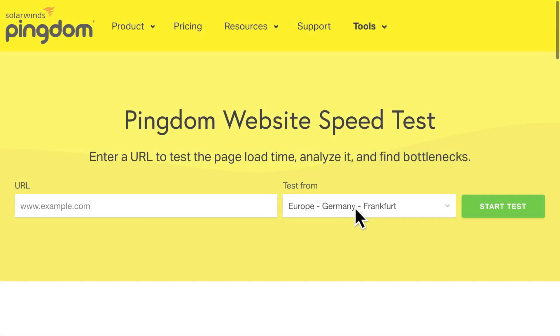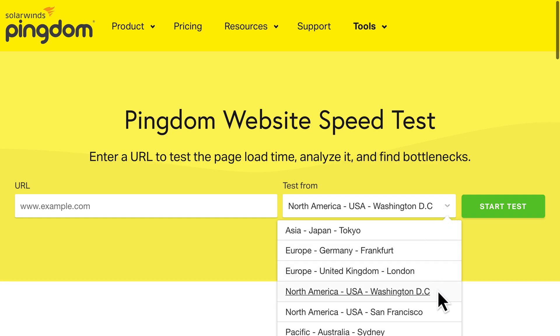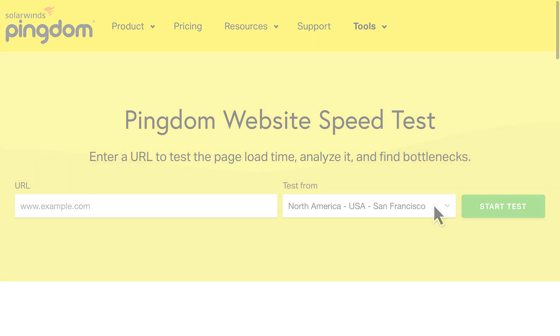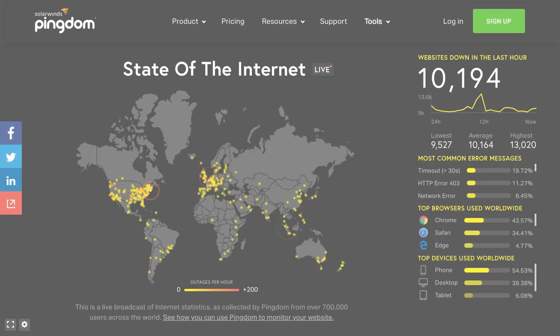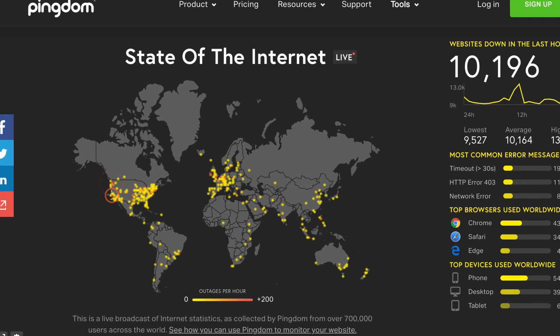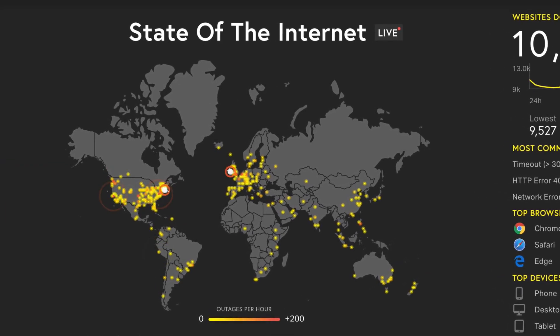Next, make sure you choose the testing location that's closest to the server where your site is hosted. Distance matters. So if your site is hosted in Europe but you test from a location in the United States, the load time will be slower than if you use a European location. Pick one and then use it for every test. Otherwise, your results won't be comparable.